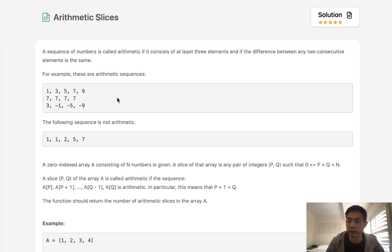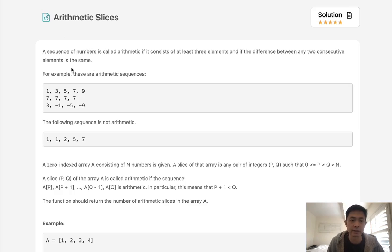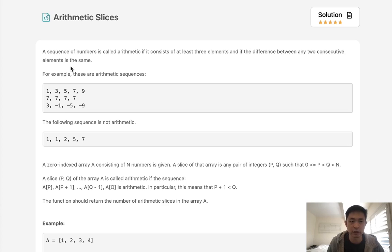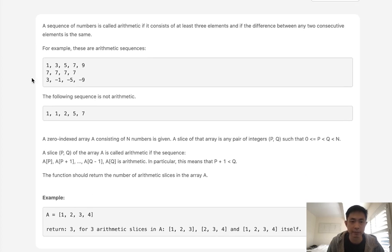Welcome to February's LeetCode Challenge. Today's problem is arithmetic slices. A sequence of numbers is called arithmetic if it consists of at least three elements and if the difference between any two consecutive elements is the same.